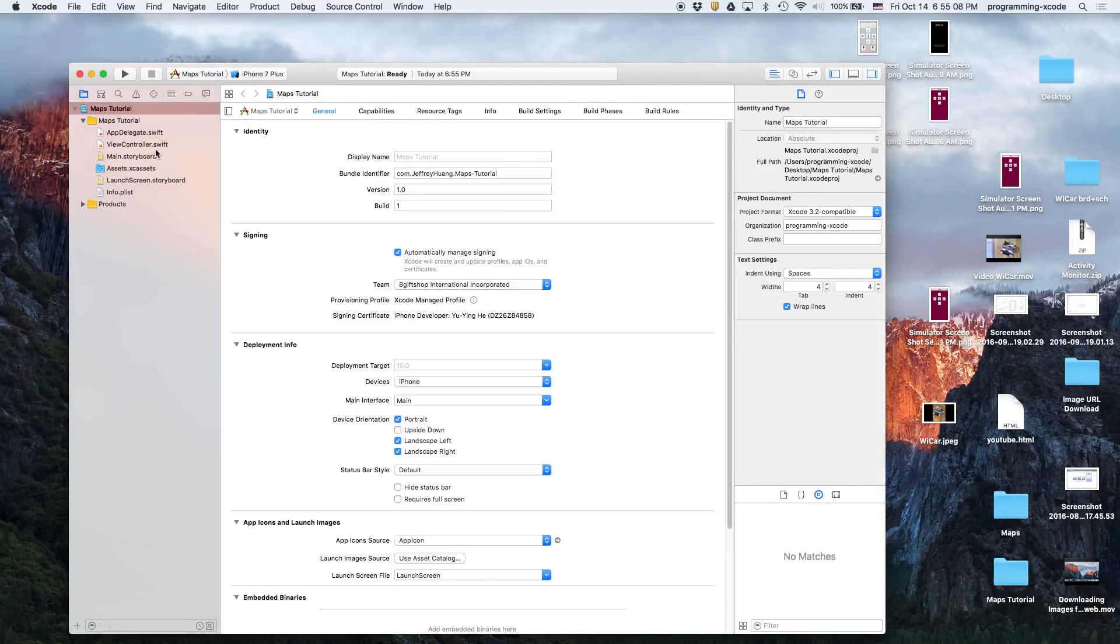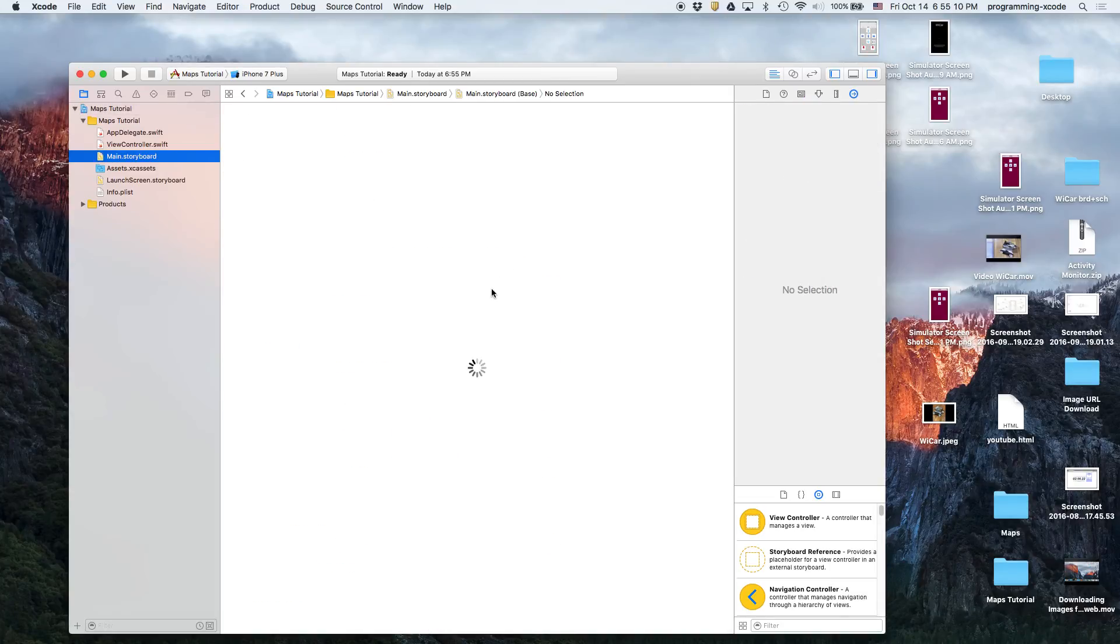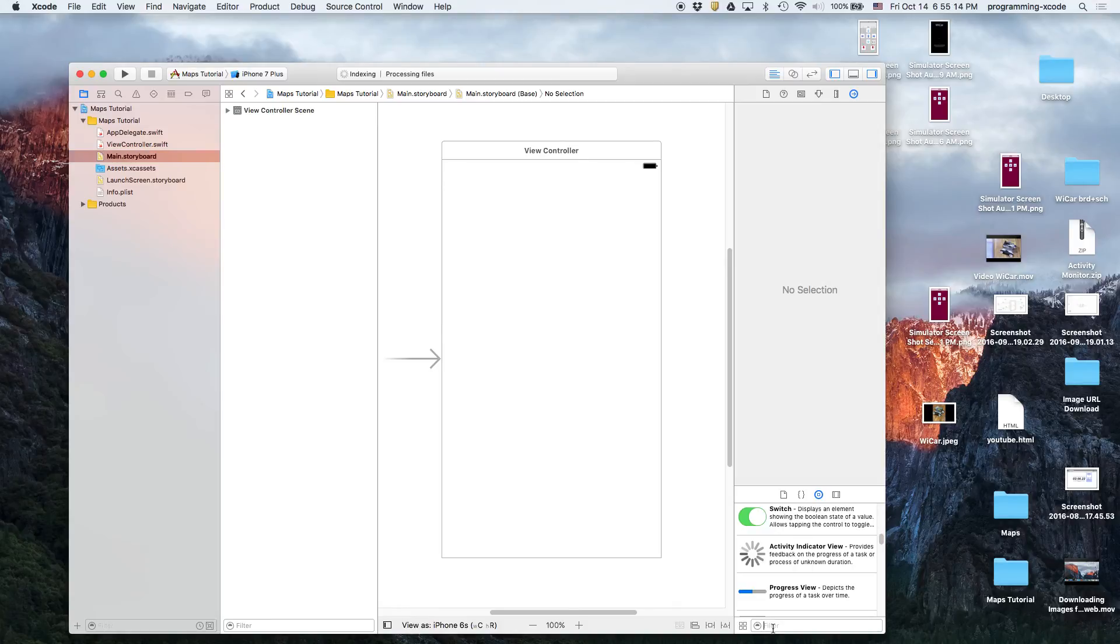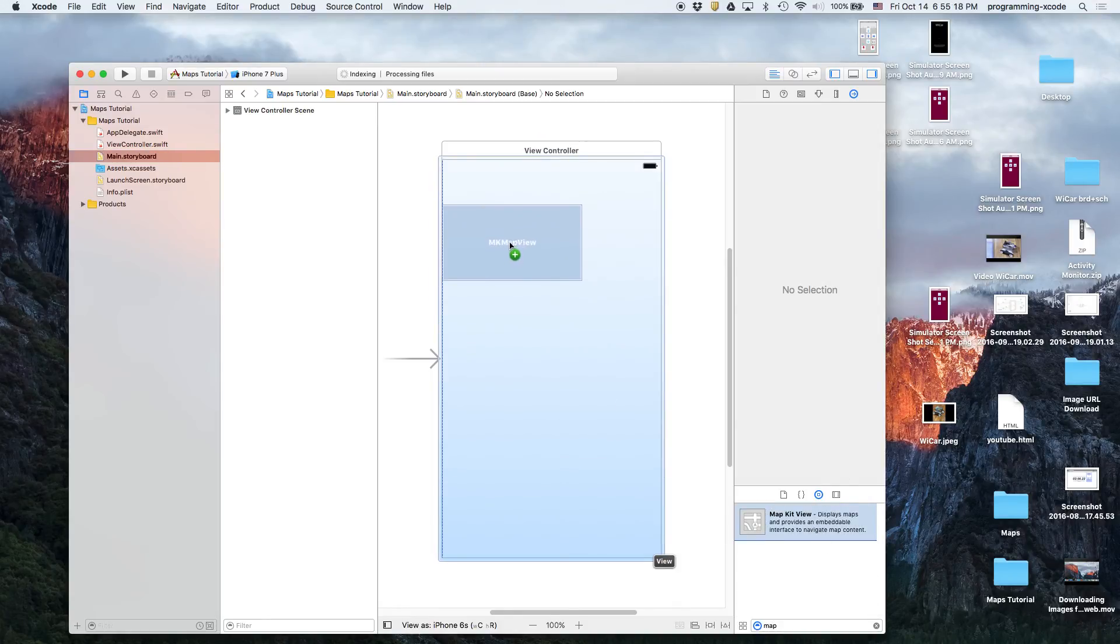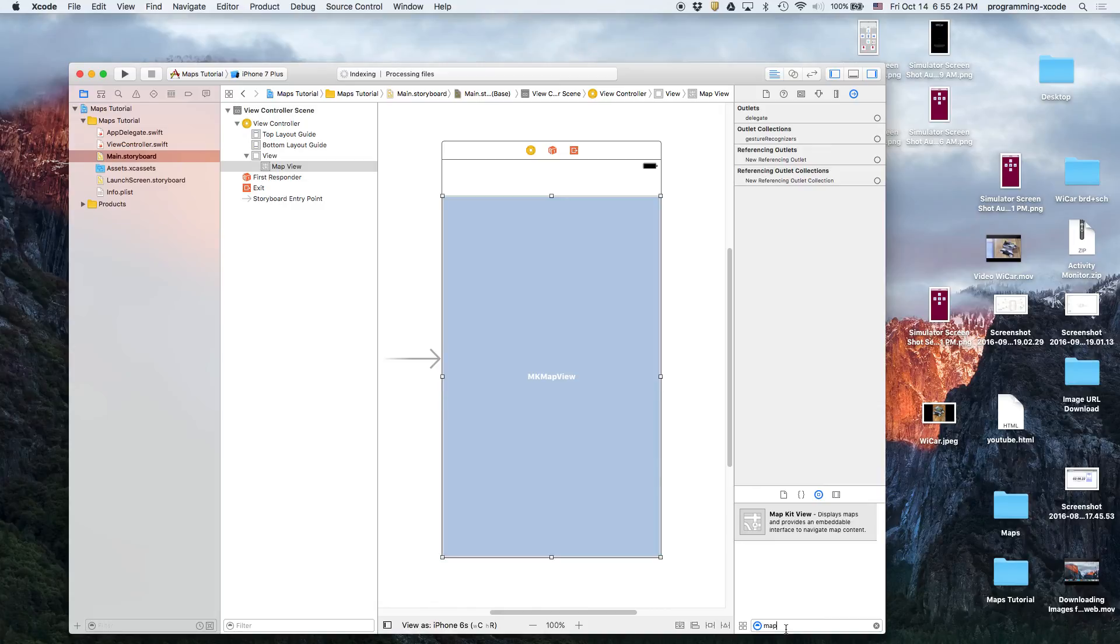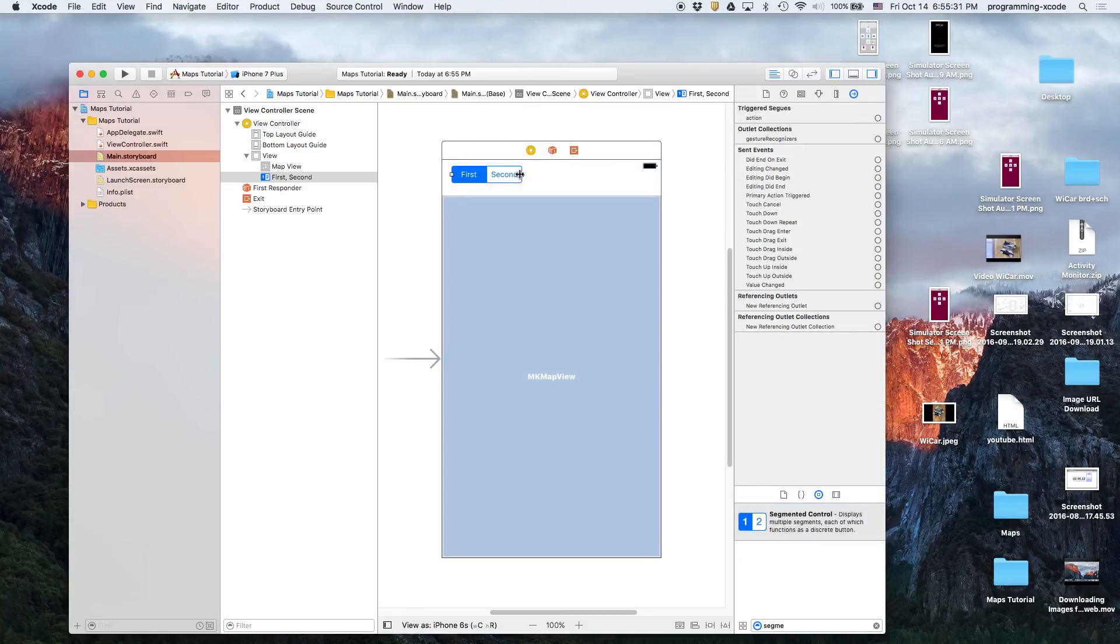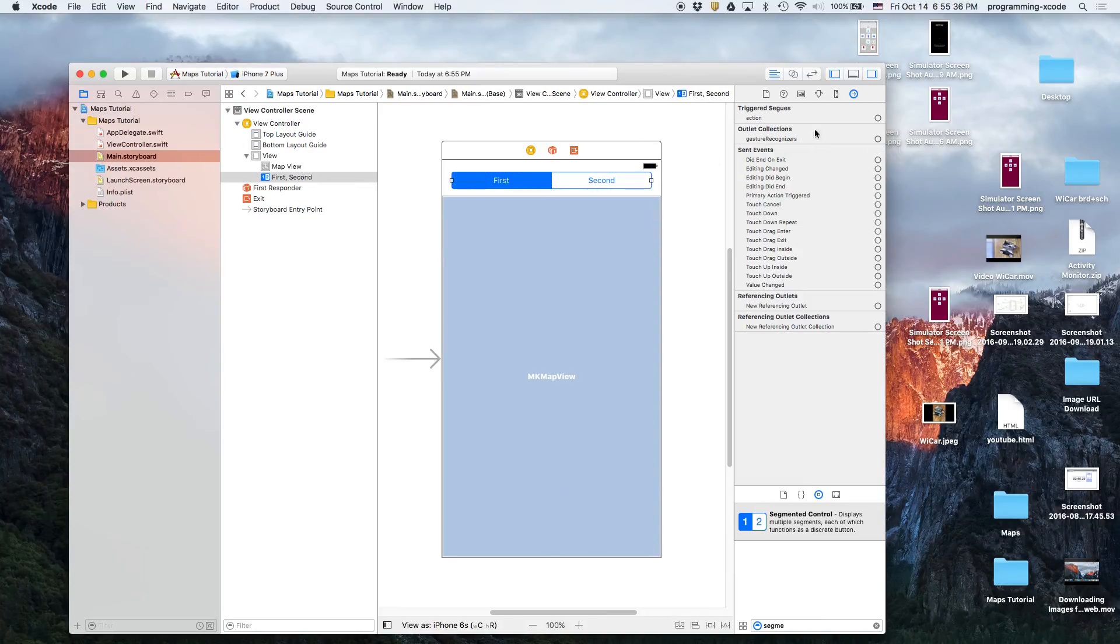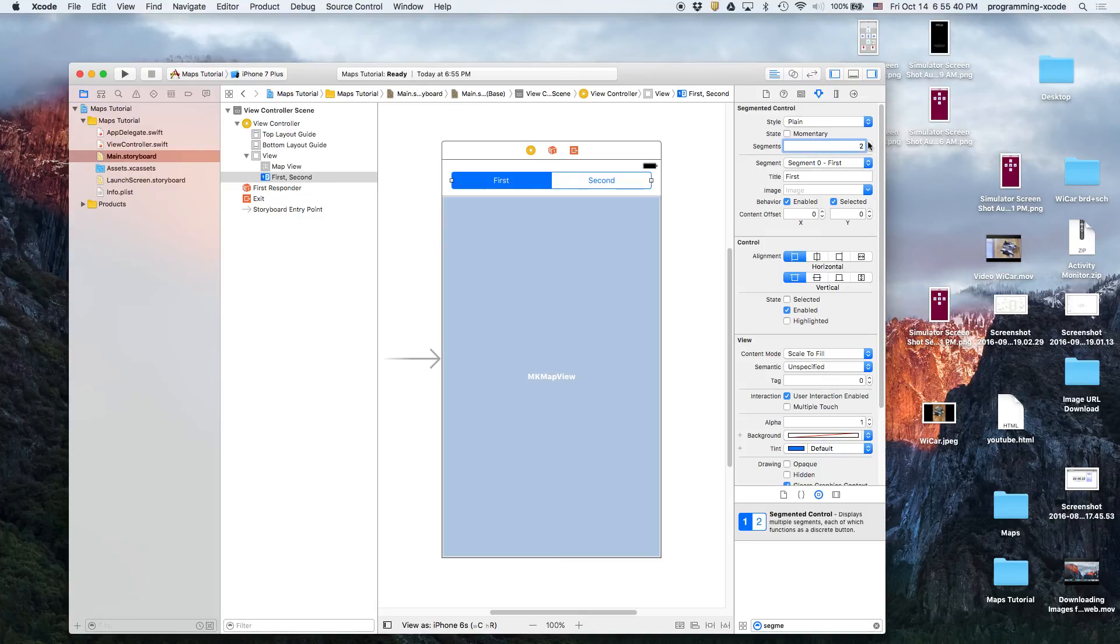So the first thing we're going to do is drag in a map view. Then we get a segmented control, drag it here and then extend it to its max, move it down. And then we're going to go here and the segments, we're going to set it to three.